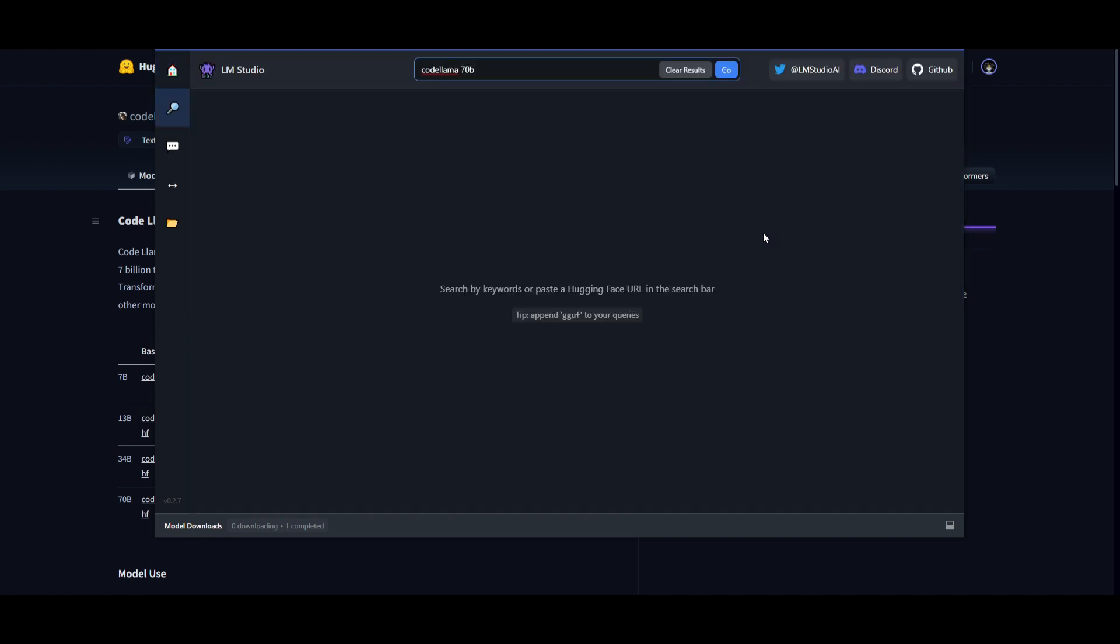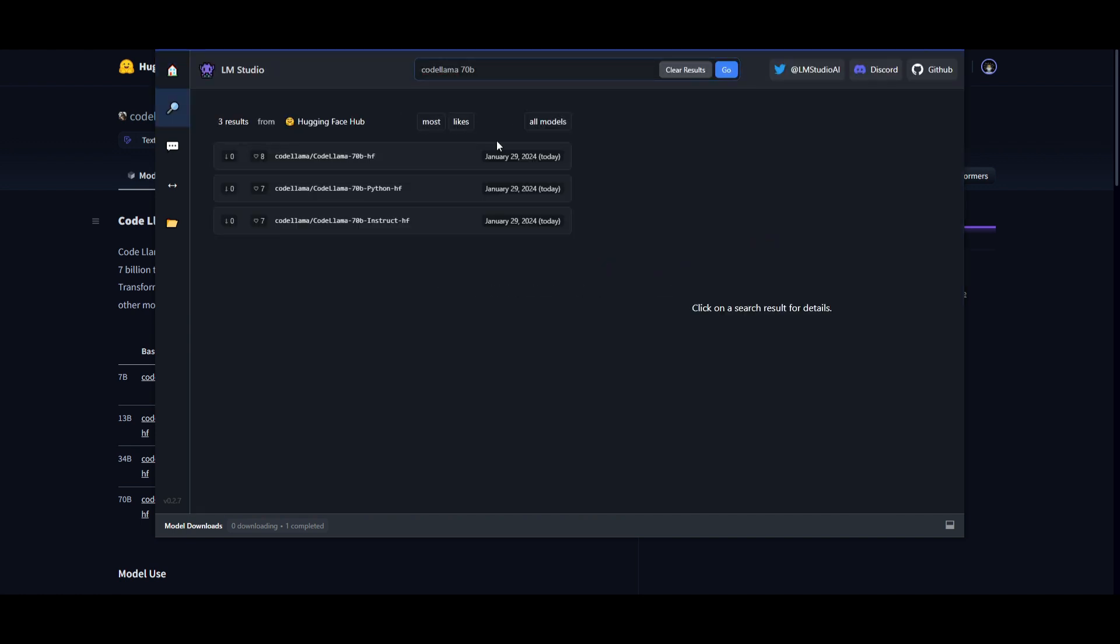I'm having some trouble with my internet, but you can then click on compatibility guess, and you can see that all three models are already uploaded on Hugging Face.